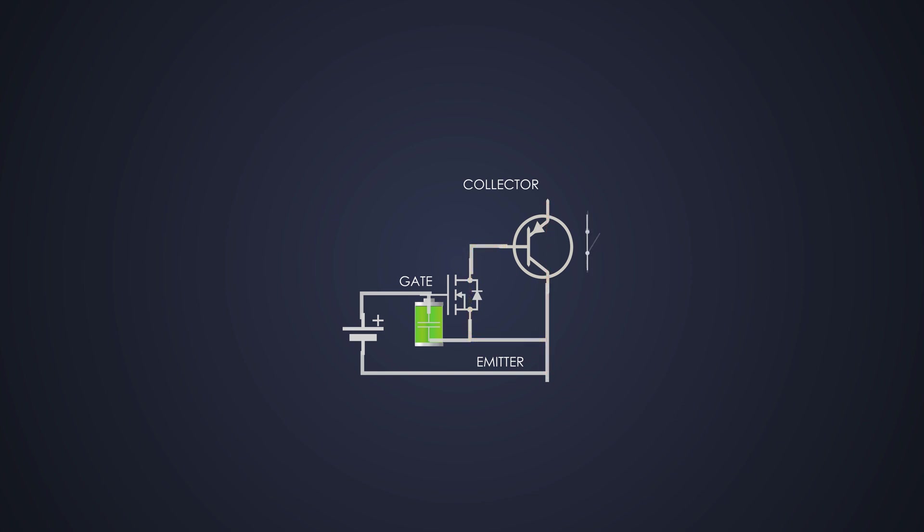To turn this internal BJT on and off quickly, the gate current must be injected in and pulled out hard in each direction to move the carriers in and out of the base region. So the faster the gate is driven high, the faster the collector current begins to flow.